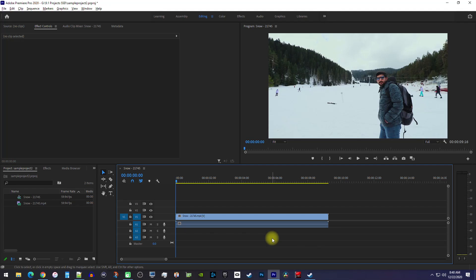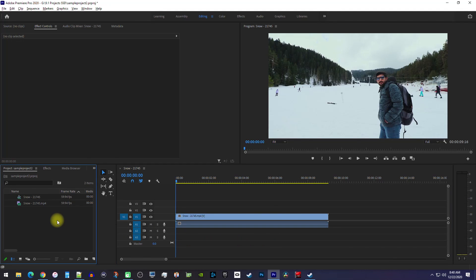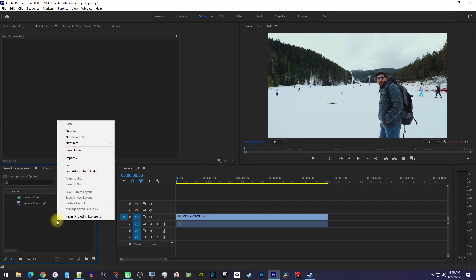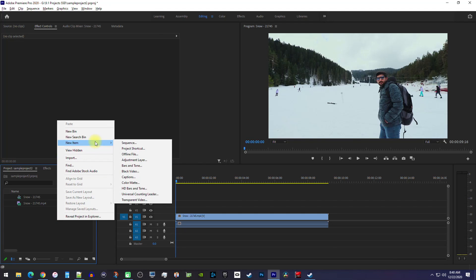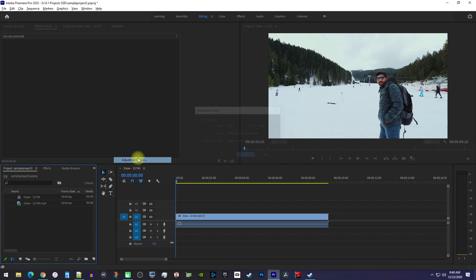Let's begin by going over to the project panel and right-clicking inside. Then go to New Item and select Adjustment Layer.